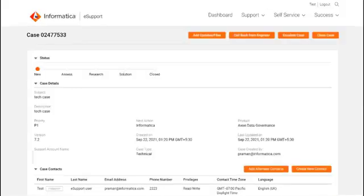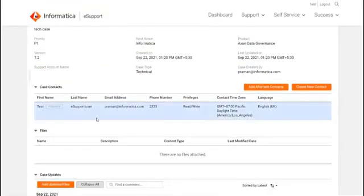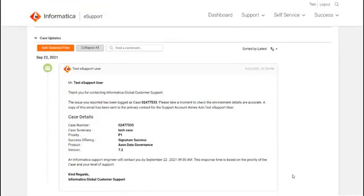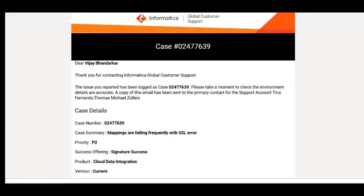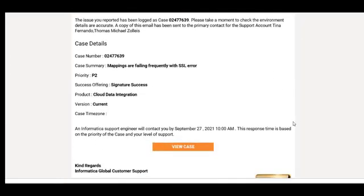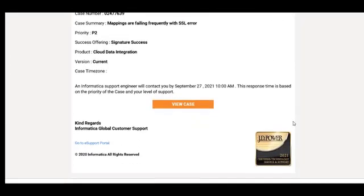The case is now created and submitted. To make any changes to an existing case, please click Update Case option and make necessary changes. An automatic email confirming the case creation is sent to your inbox. If you want to make any changes, click on View Case and take appropriate actions.